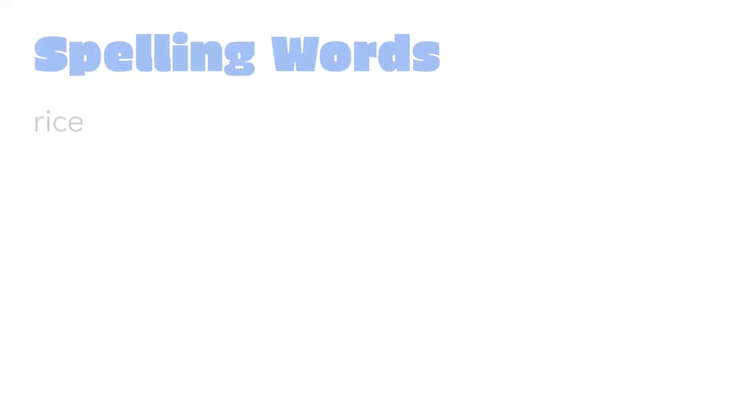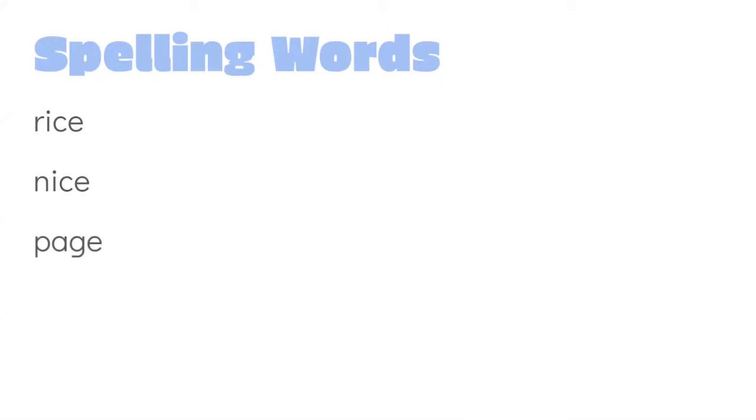The first word is rice. Nice. That rhymes with rice, so we can use it to help spell it. Page. Age. Wedge.